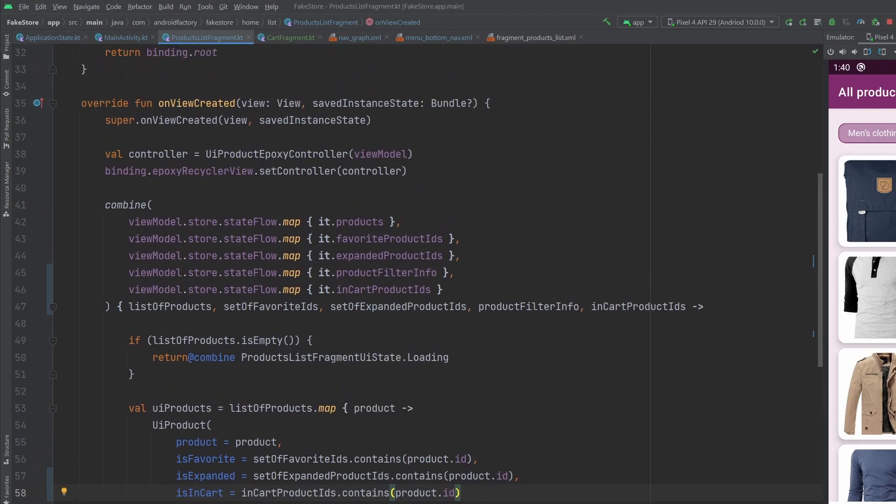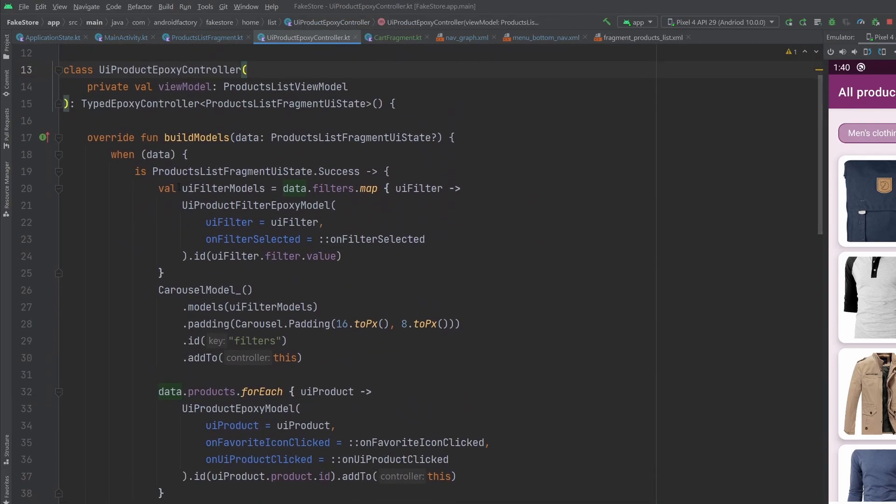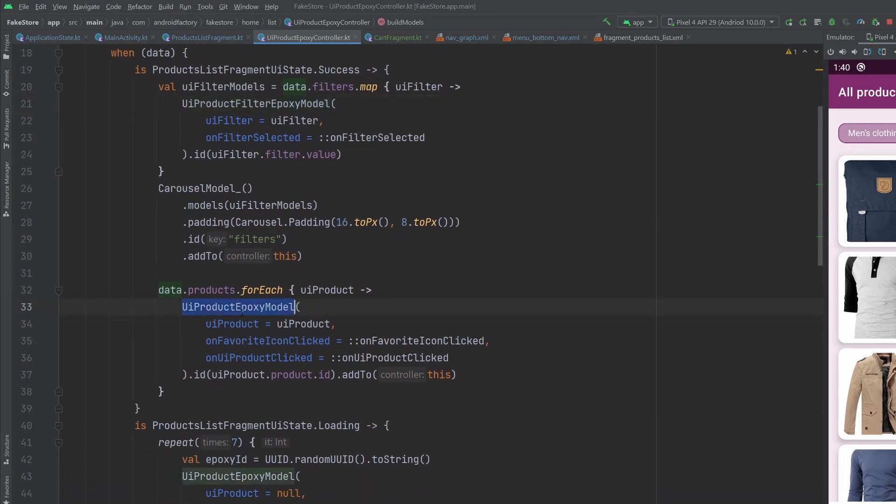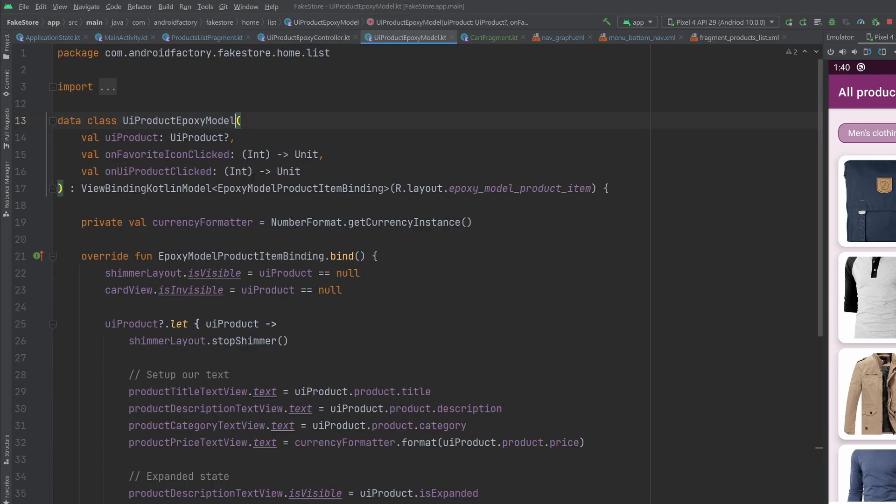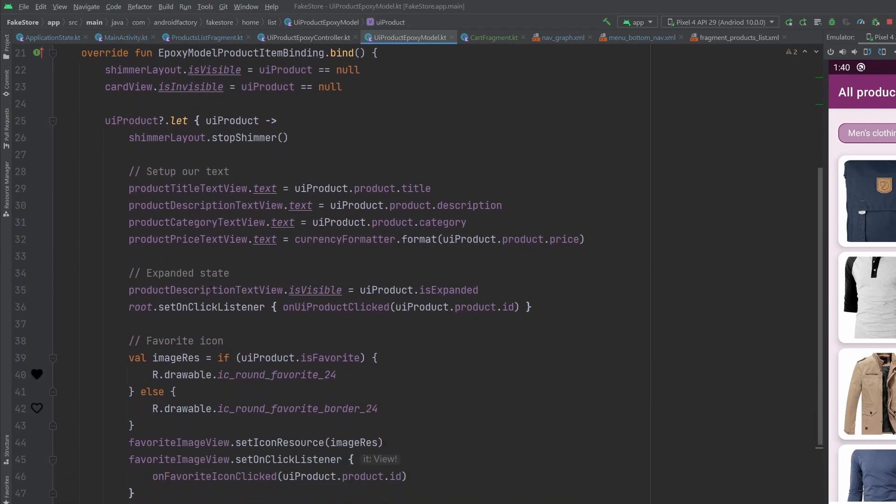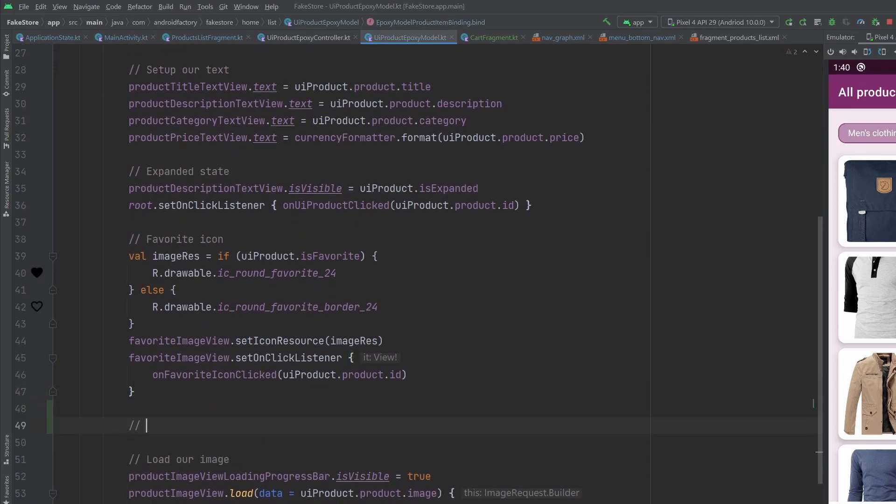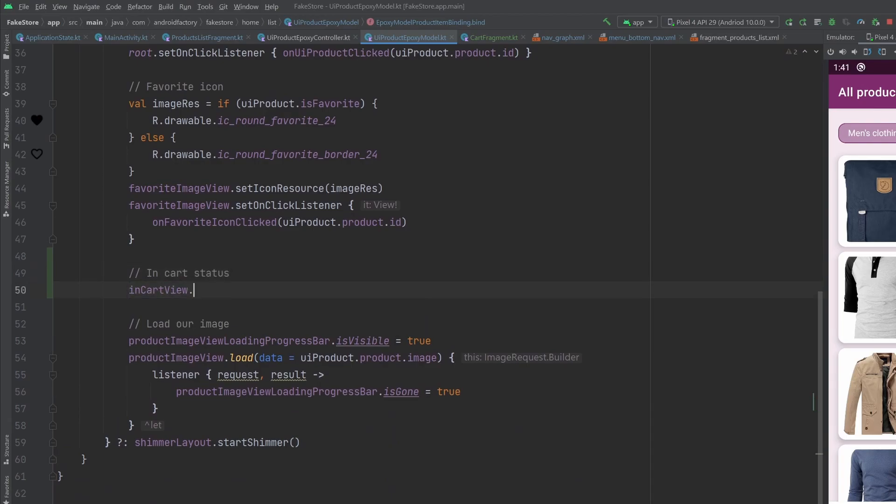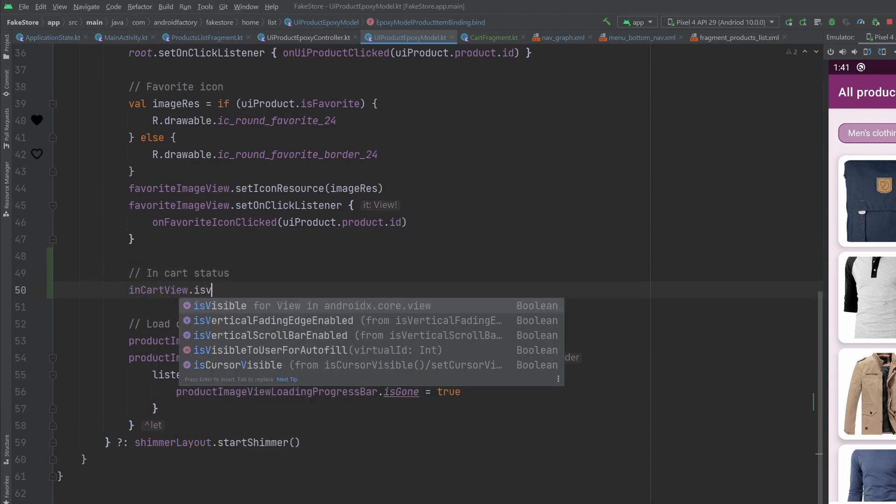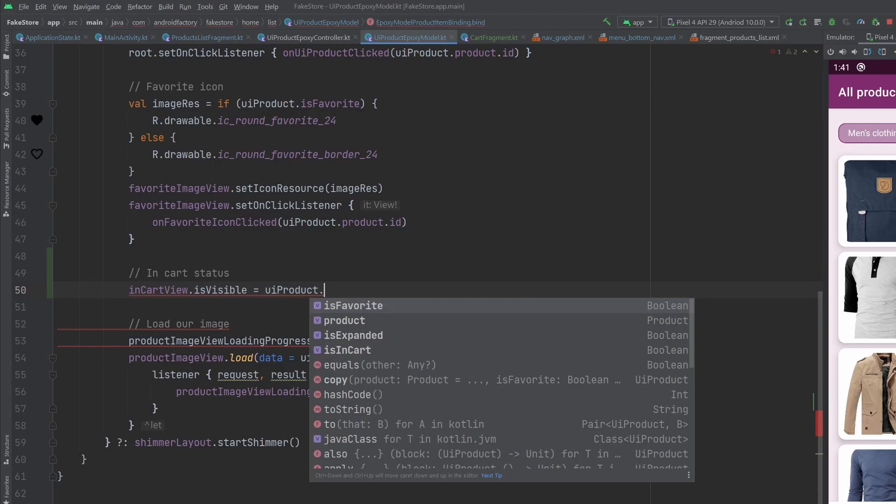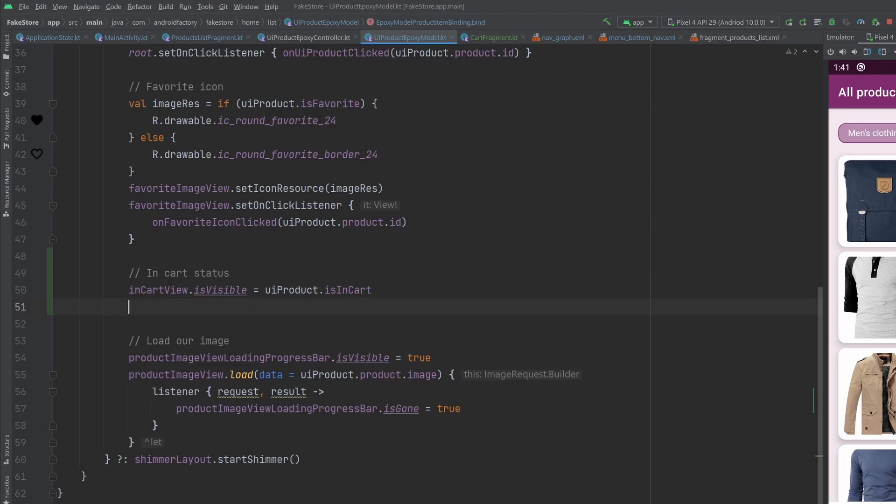Now we can jump into our epoxy controller. In the success case, we're going to go ahead and add our UI product epoxy model. This has our UI product. And so expanded state favorite icon, let's just go down here, and we'll say in cart status, so to speak, go in cart view, we'll say is visible, if the UI product dot is in cart. That will just declare either visible or gone for that view. And the UI will work exactly how we want.